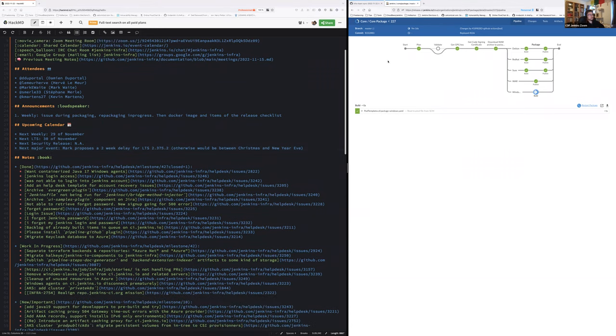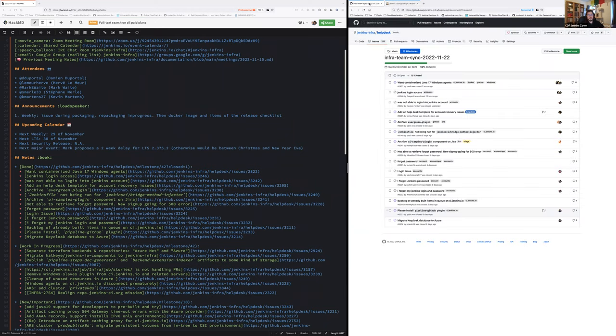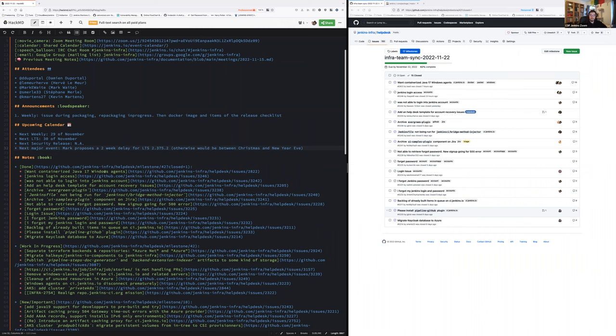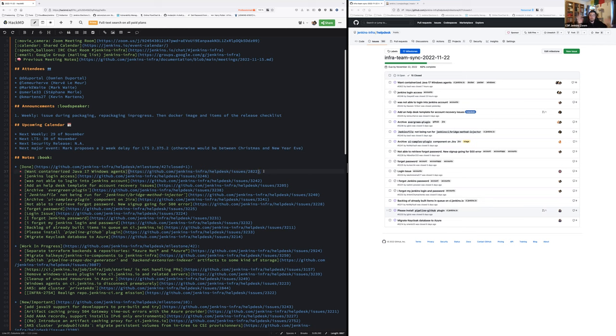What have we done during the past week? First, containerized Java 17 Windows agents. That one was long overdue. We were able to use Java 17 on all Linux kind of agents and on Windows virtual machines. However, the Windows container agents are the most used for Windows builds and tests for Jenkins core and plugins. Thanks Stefan for taking care of this one.